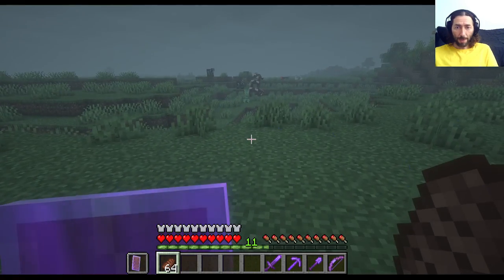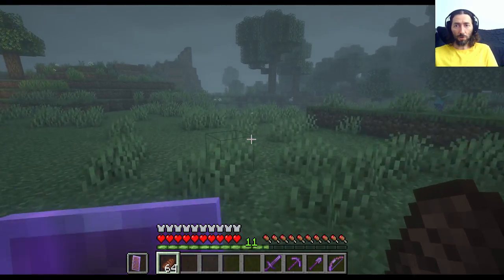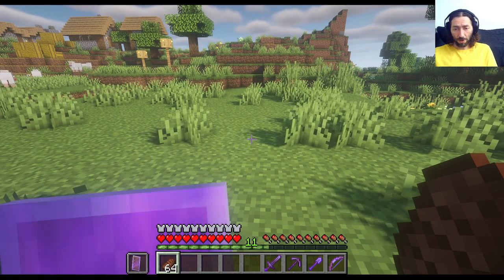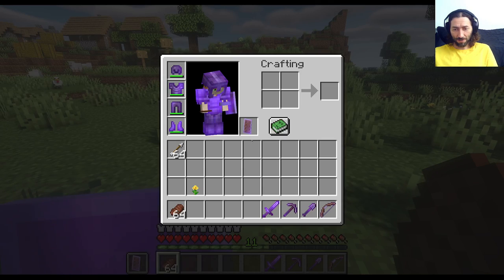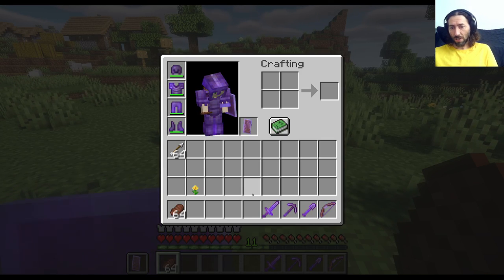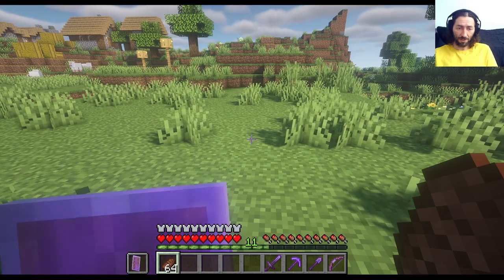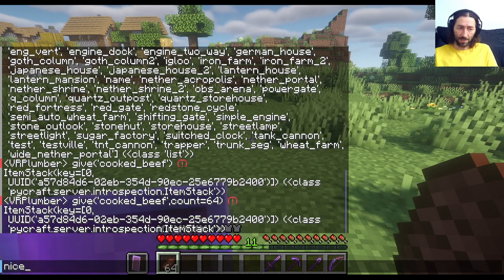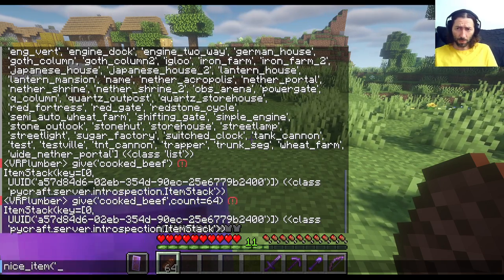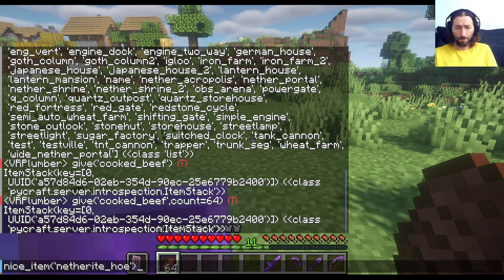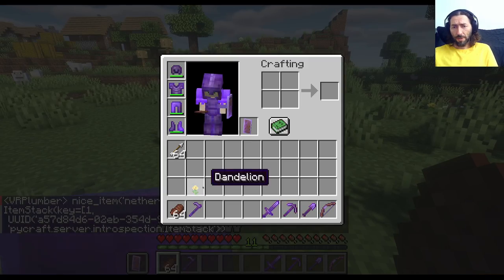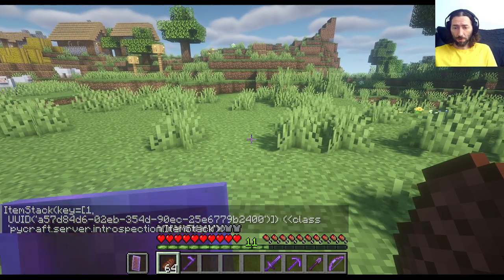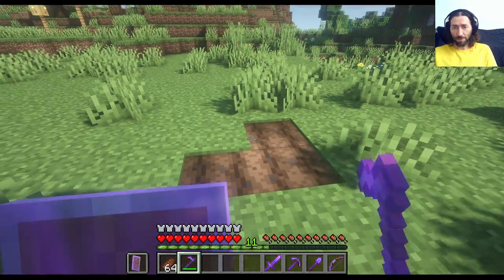If you happen to be vegan, or you just don't like the idea of using up these virtual cows, we can work on giving ourselves the ability to farm. If you'll recall from our episode where we used nice_gear to give ourselves gear, one of the things we didn't get was a hoe. Let's fix that and give ourselves a hoe with the nice_item command. Again, T to bring up the console, and the command is nice_item. In this case, we're going to give ourselves a netherite hoe, which is somewhat overkill. The netherite hoe has Efficiency 5, Fortune 3, Mending, and Unbreaking 3 — which does seem a bit overkill for a gardening implement. But why not?